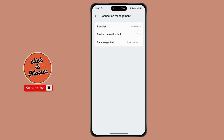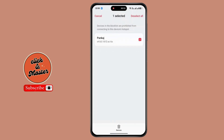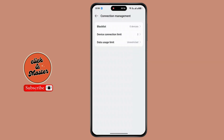If you want to remove a blocked device, simply tap on Blacklist. Now tap on the three dots and tap on Edit. Now select all, tap on Remove, and that's it. Thanks for watching.